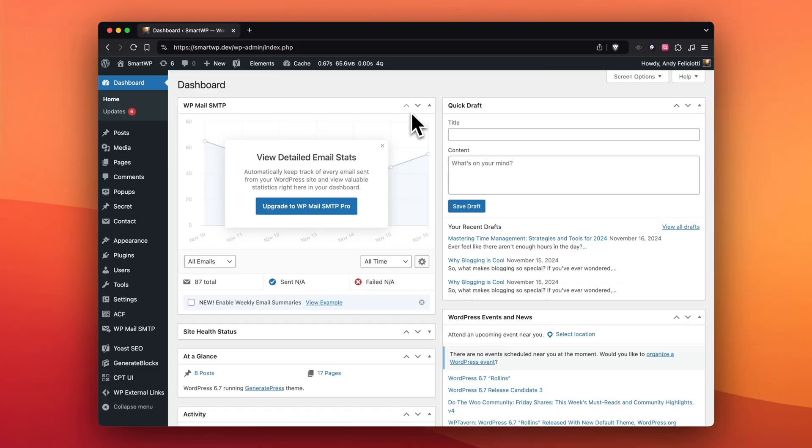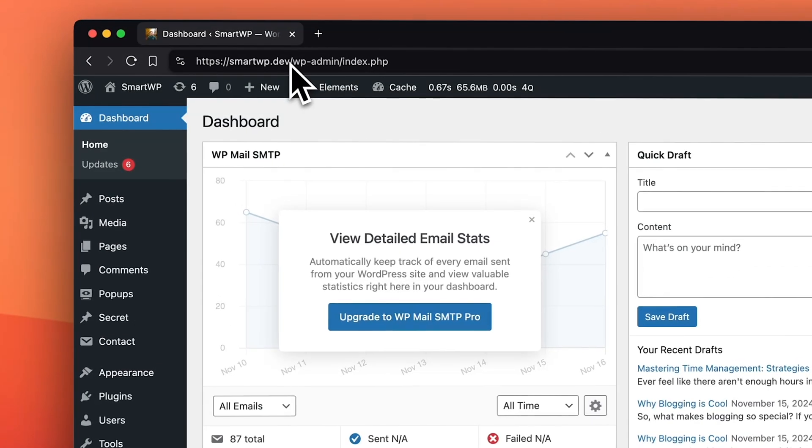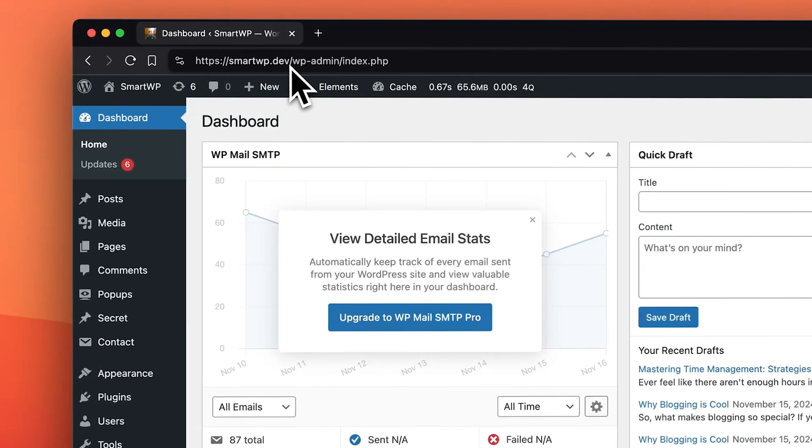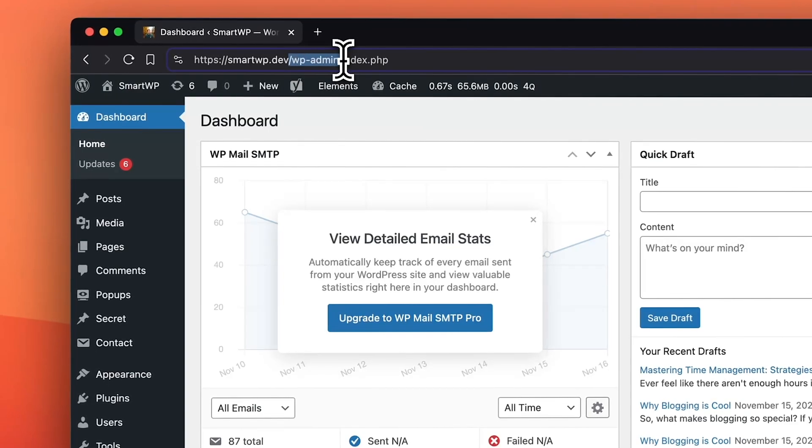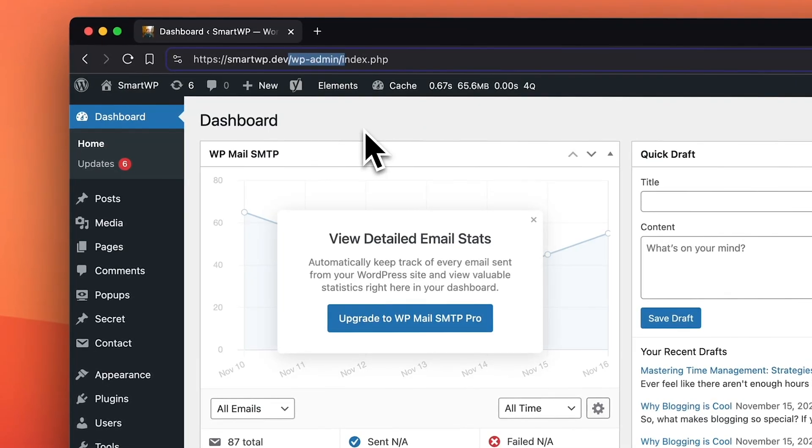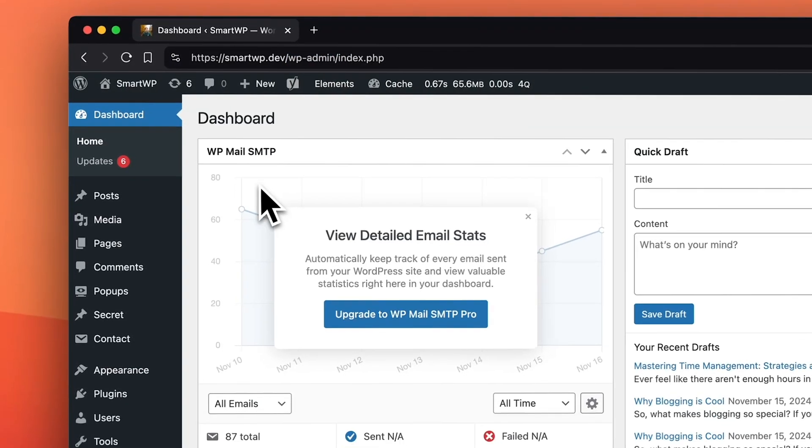Now that we know what application passwords are and why you need them, let's dive in to actually get one. You can see here I'm already logged into a WordPress site. If you haven't logged into your WordPress site, you can likely access it by going to /wp-admin.